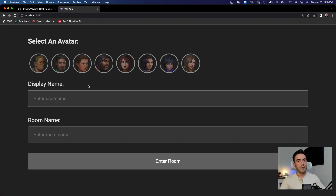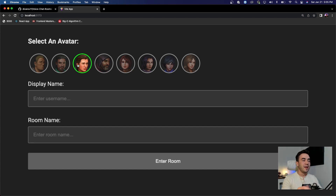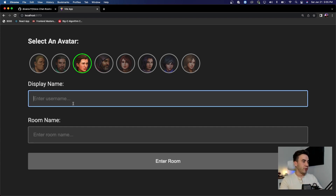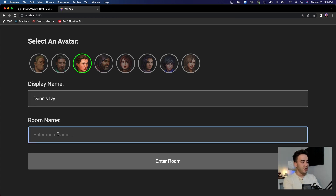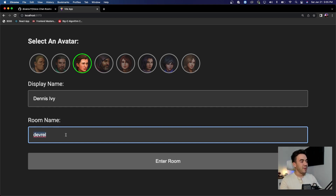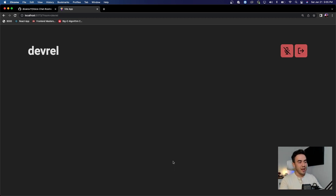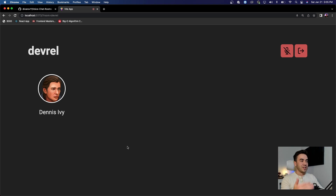Pretty simple — for our avatars, usually you would have this come from like a user's profile, but we're not going to build a full back end for this. I also don't want to add the ability to upload your own picture, that's just too much for this demo, so I just added in some images and you will need to select one of these to join a room. We want a display name — this is what other users are going to see — so I'll add my name, Dennis Ivy, and for the room name we're just going to call this 'dev rel.'